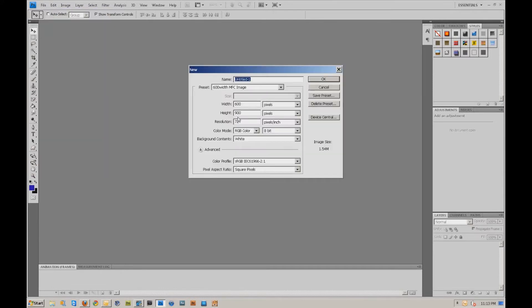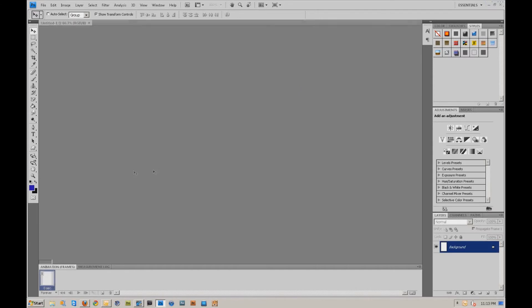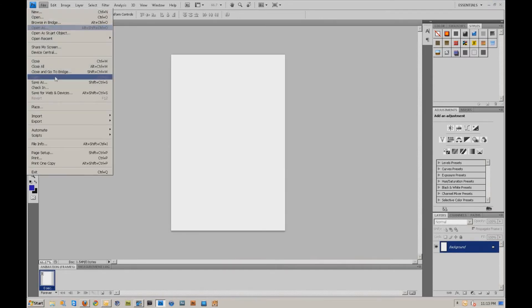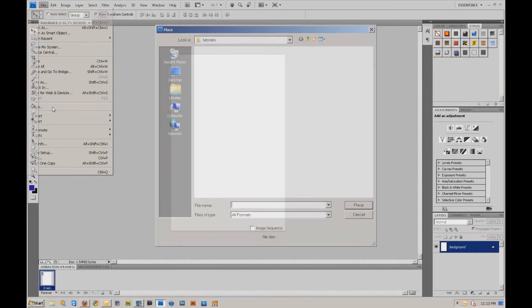I'm going to do a new file to show you what this is. It's going to be a 600 by 900, just so we have some workspace there. And I'm going to place an image in here.